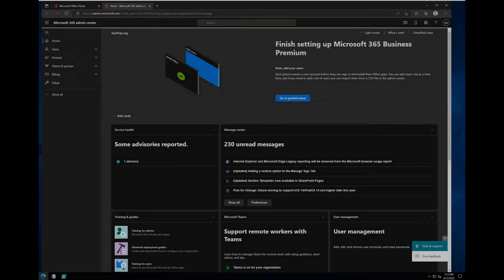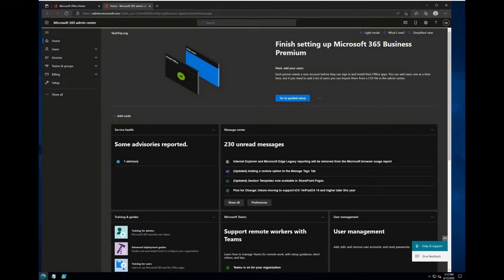Hi everyone. In this video I'm going to show how you can create a SharePoint Online site in Microsoft 365.